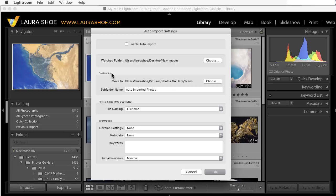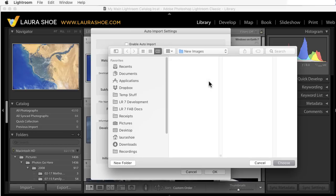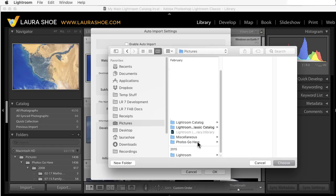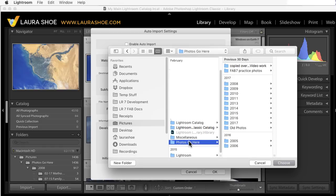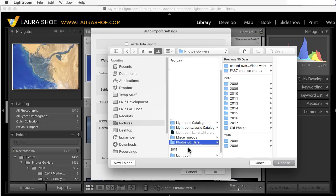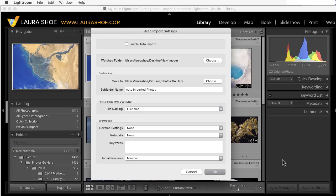Well, let's specify a destination for my scans. I'll click on Choose, and then ideally this would be within the folder structure where I have the rest of my photos. Most of them are in Photos Go Here. Now, I'll choose to put them in a Scans folder within Photos Go Here. But, I'm just going to choose the Master Photos Go Here folder at this point.